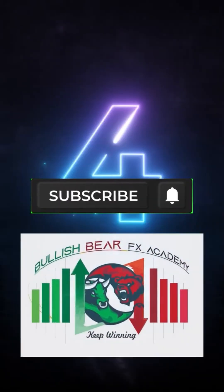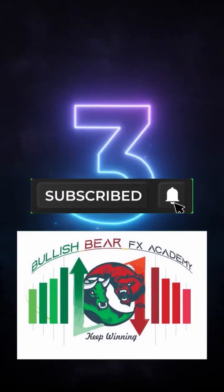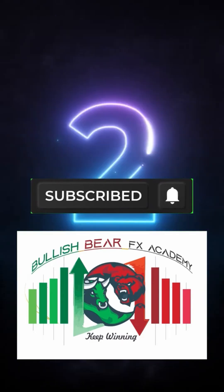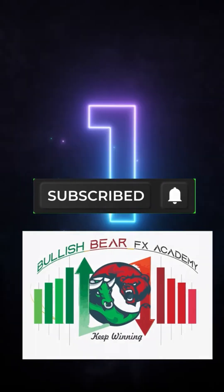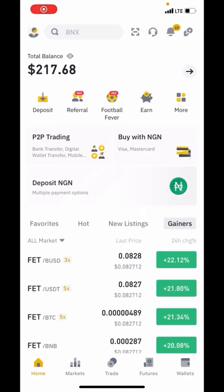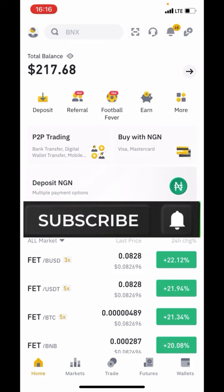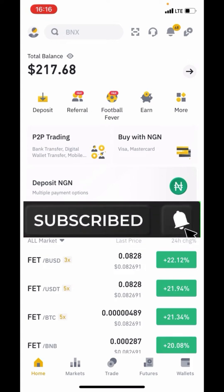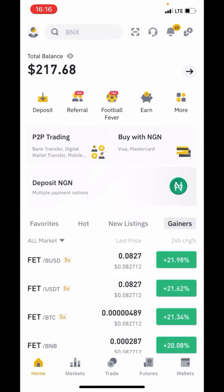Welcome to Bullish Bear FX. Please make sure to subscribe and turn the bell on so you'll be the first to get notified. Hello traders, it's your one and only Forex coach Tim Legend. I'm super excited having you all here today. If this is your first time on my channel, smash the subscribe button and turn the notification bell on. Right here on this channel, all we do is post content that helps you win in the financial market.